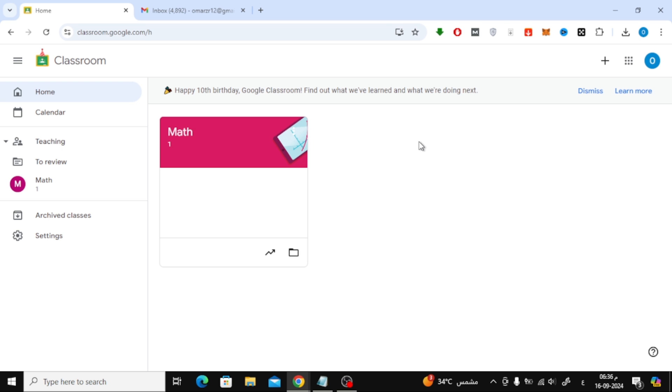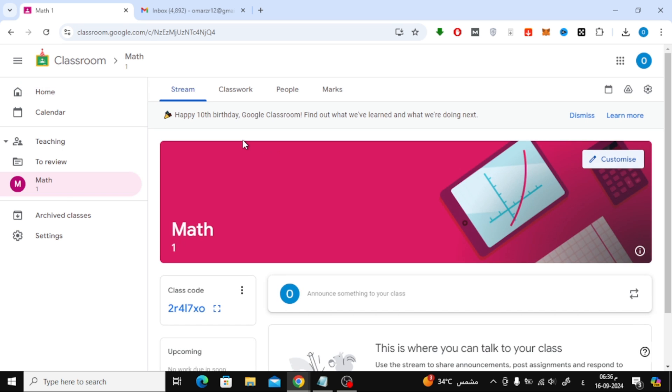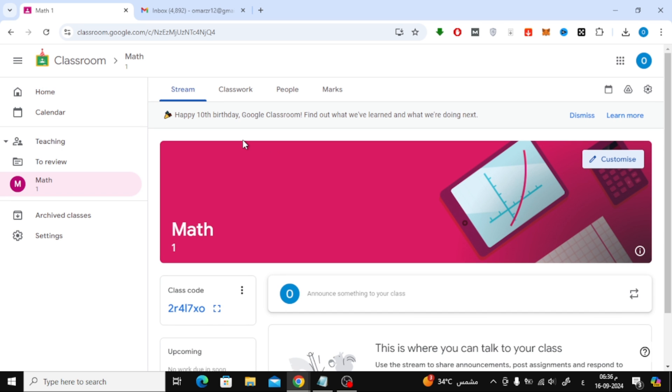First, you need to open Google Classroom. Once you're in, select the class where you want to add a co-teacher. Now at the top, you'll see a tab called People. Click on that.